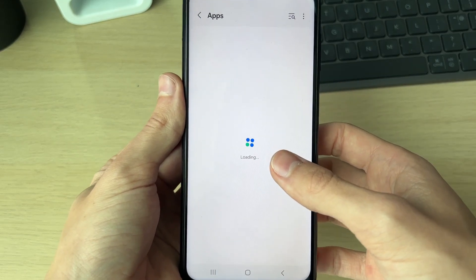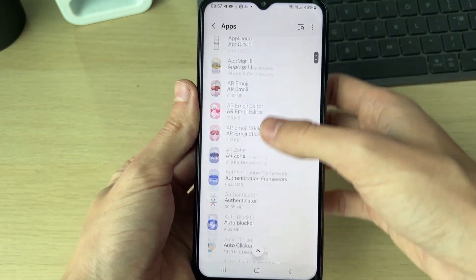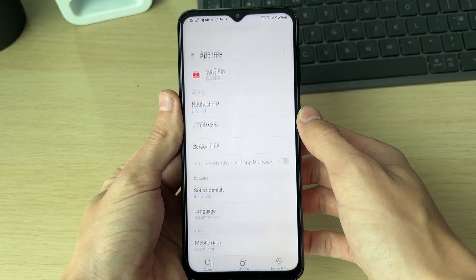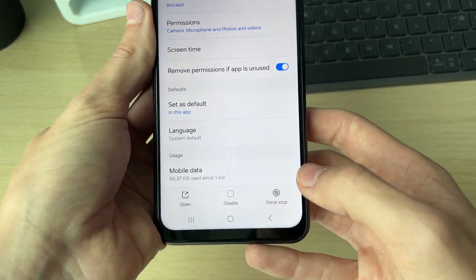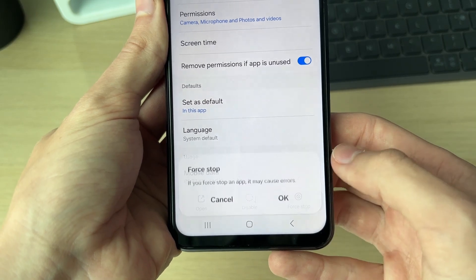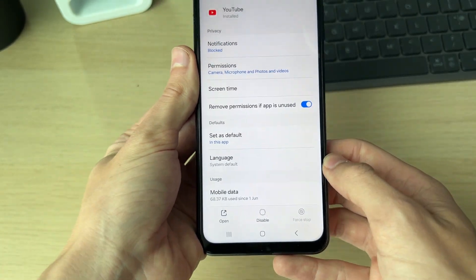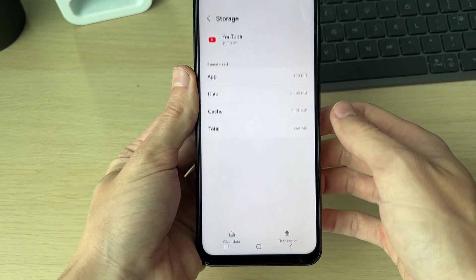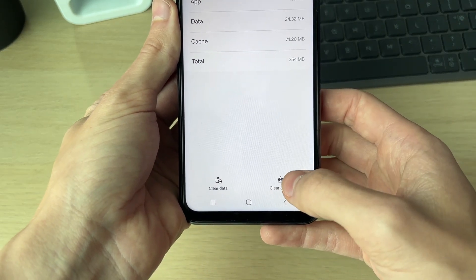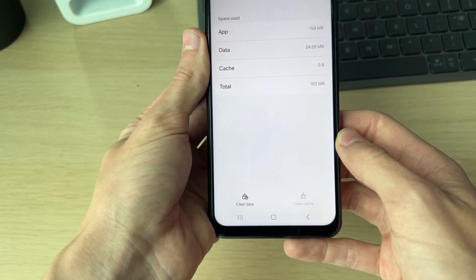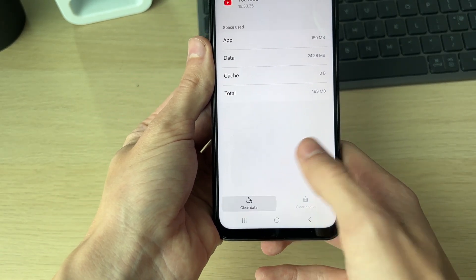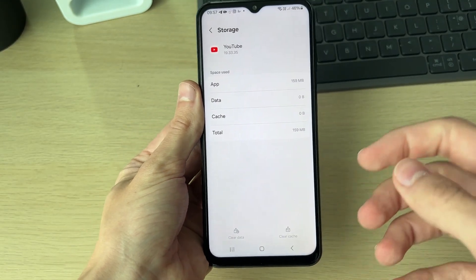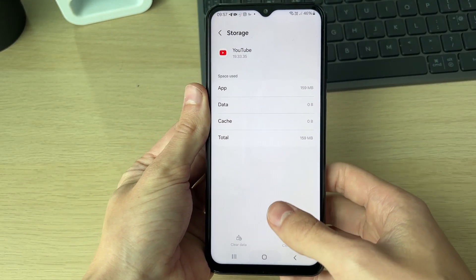If it doesn't, come back to your settings and scroll down to Apps. In Apps, scroll down and find YouTube — it's alphabetical so it'll be toward the bottom. Click on it, go to the bottom right, click Force Stop and click OK. Then scroll down to Storage, click Clear Cache on the bottom right, then Clear Data on the bottom left, and confirm your decision.